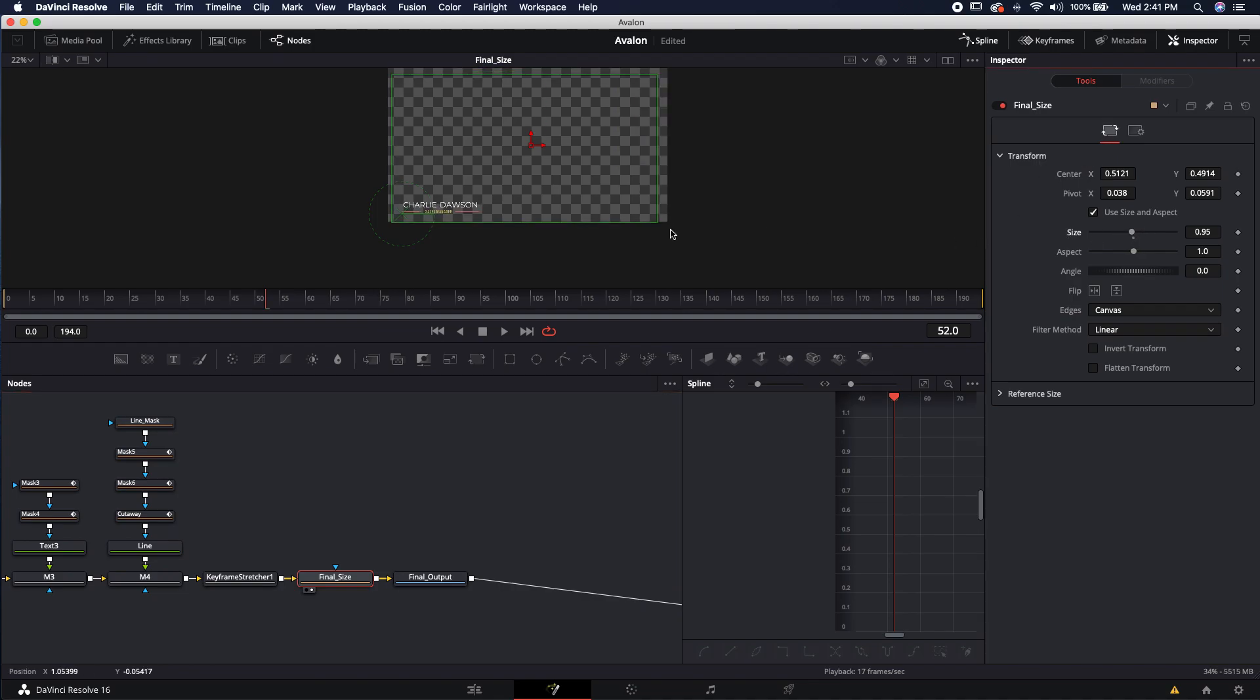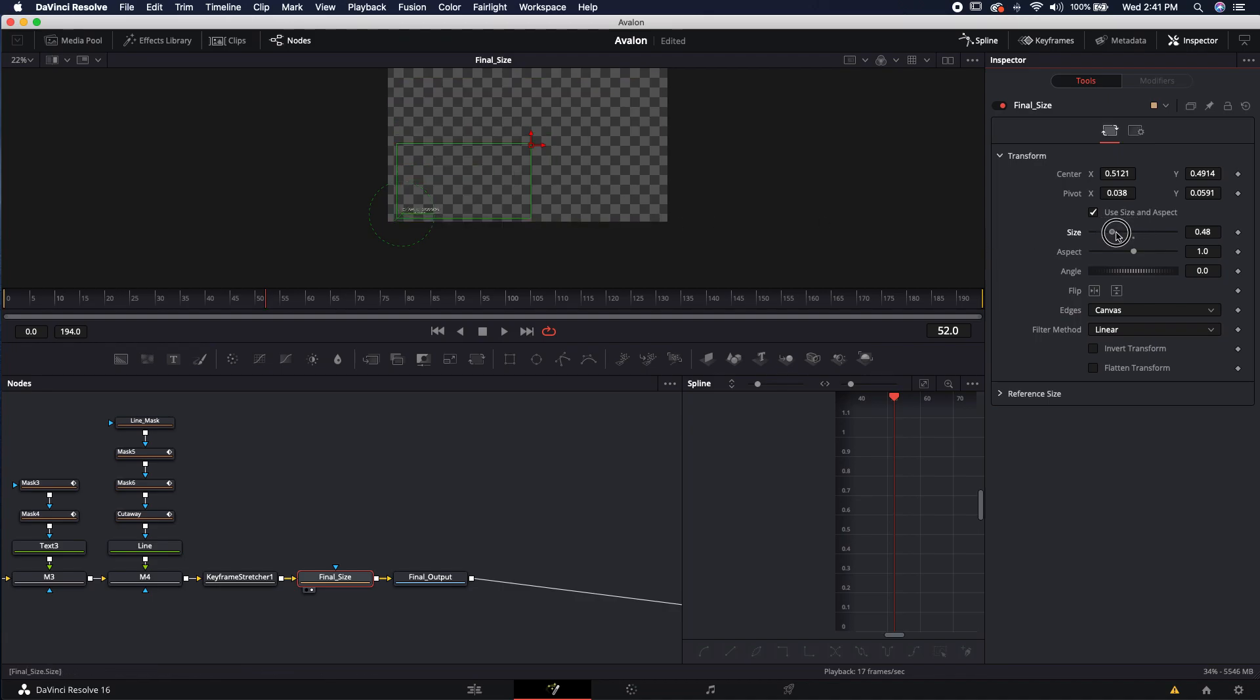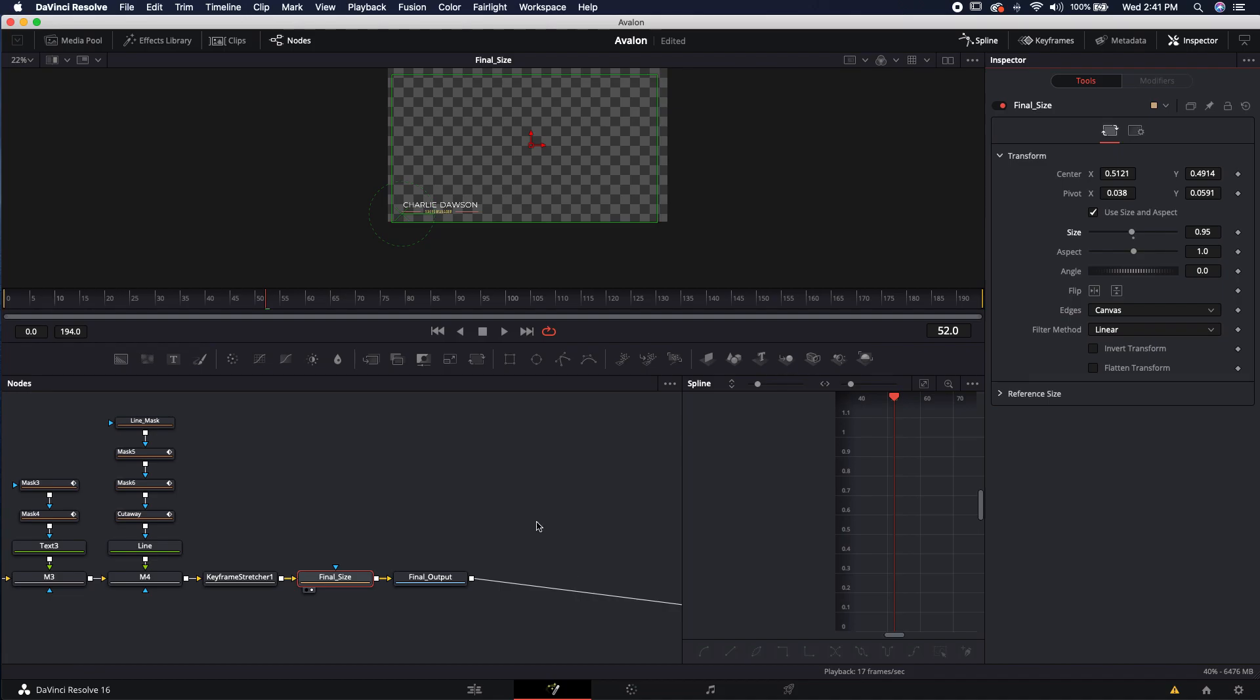This is probably a global transform and we can go ahead and size that up and down. So one thing to note is that you can see he has a pivot point over here in the corner, so it's going to size up and down from that pivot point.